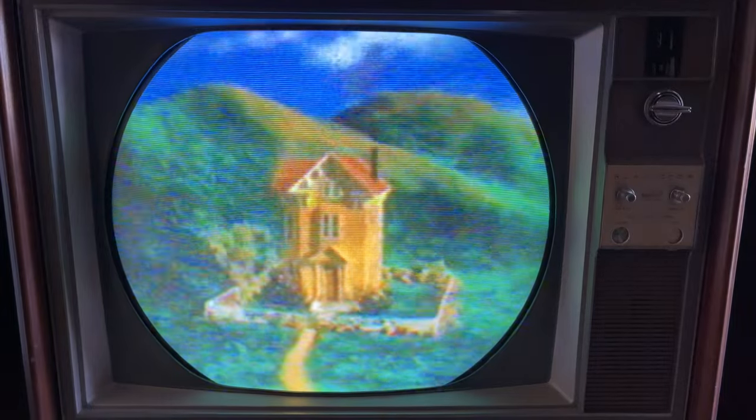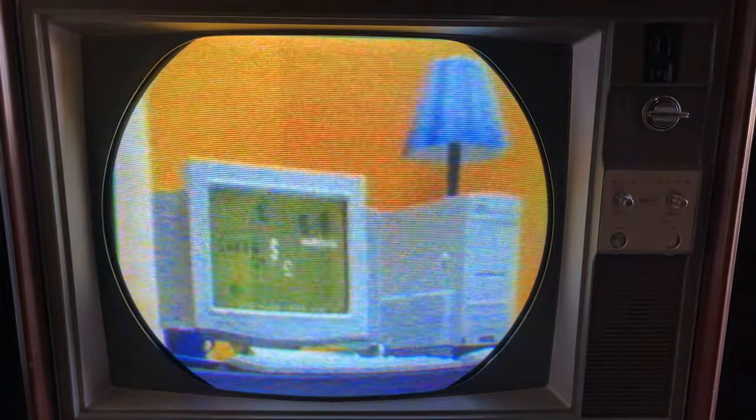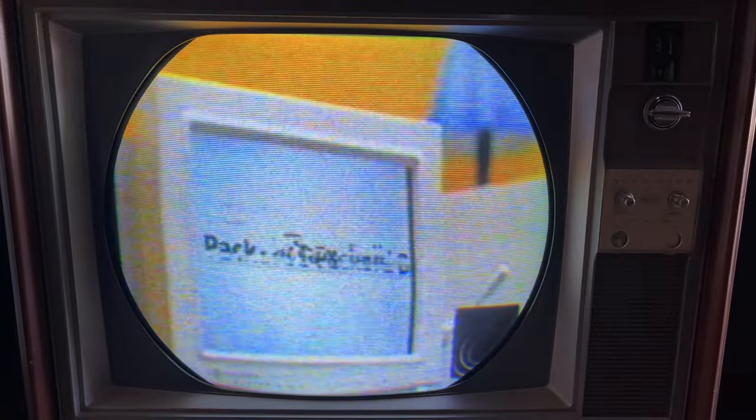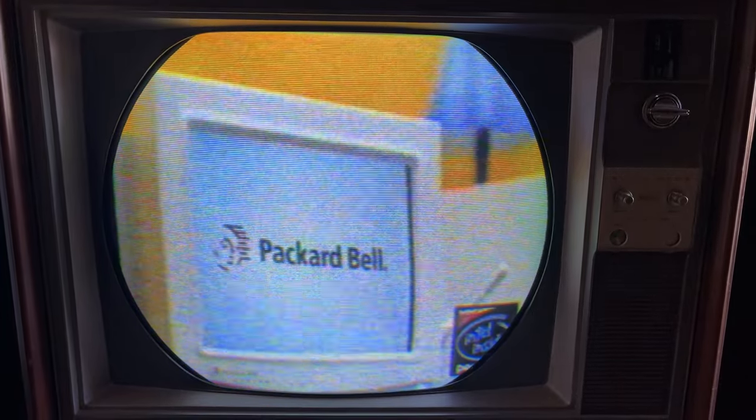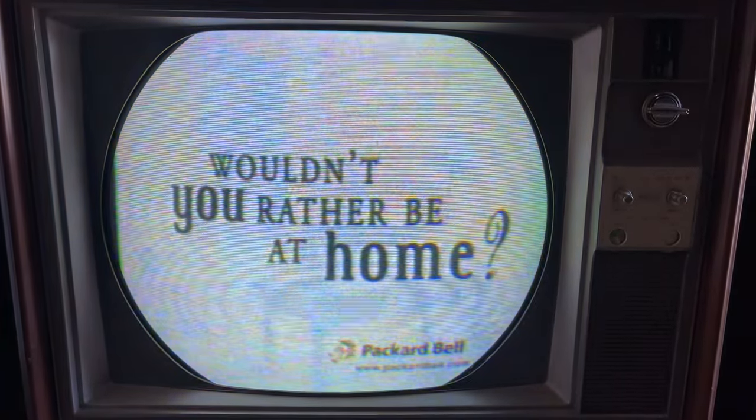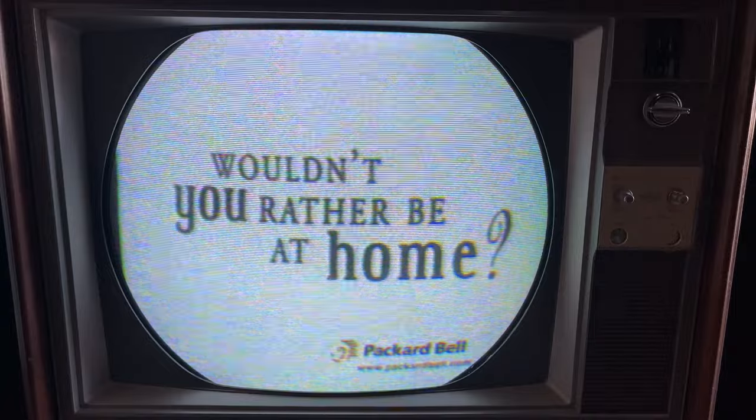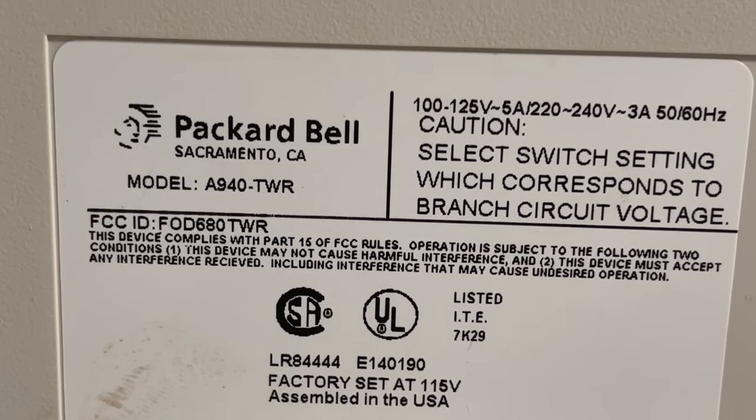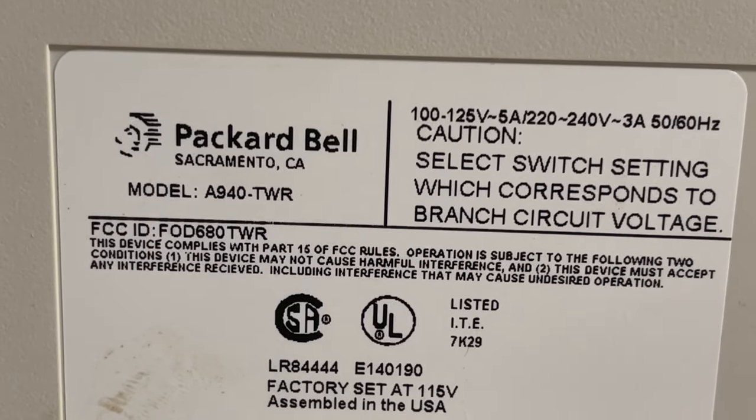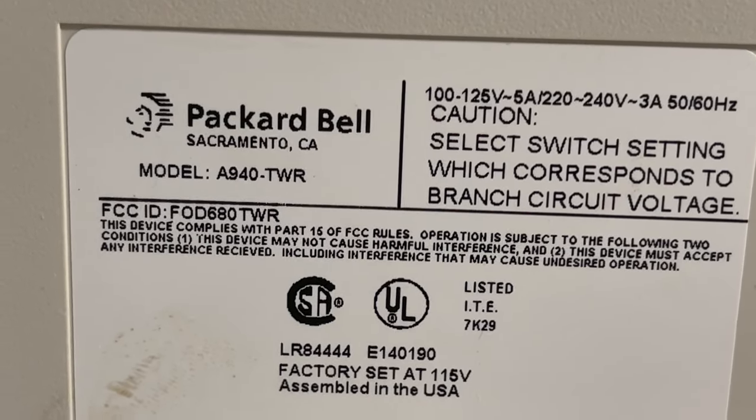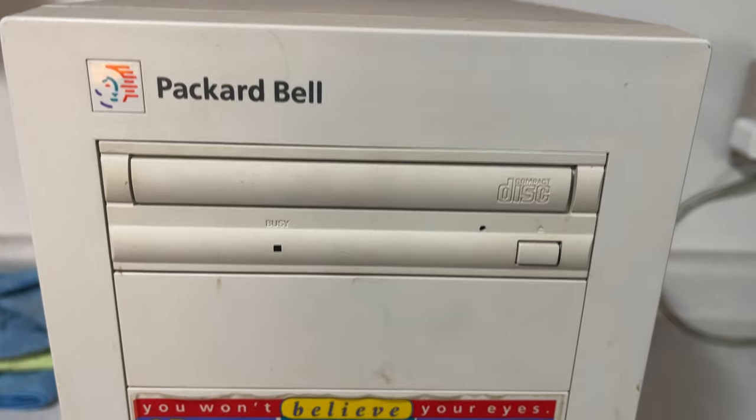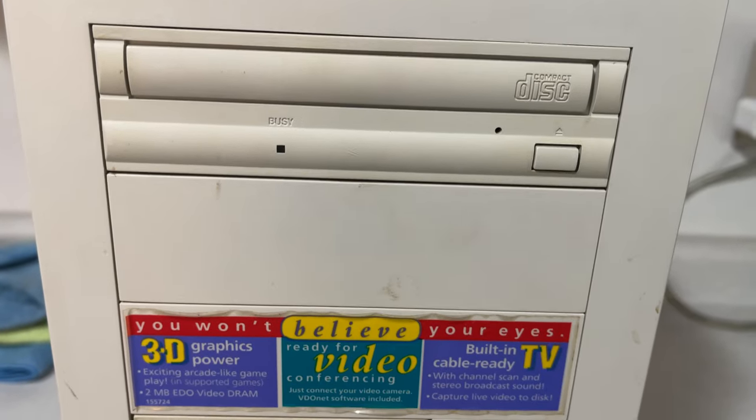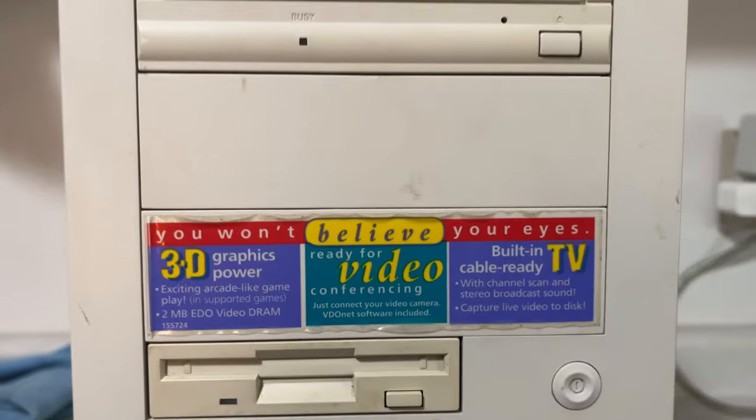You can do your banking from home with the world's number one selling home computer featuring the Intel Pentium Processor with MMX technology. Packard Bell, wouldn't you rather be at home? Packard Bell desktop model A940-TWR, thrift store find, loaded to the gills.